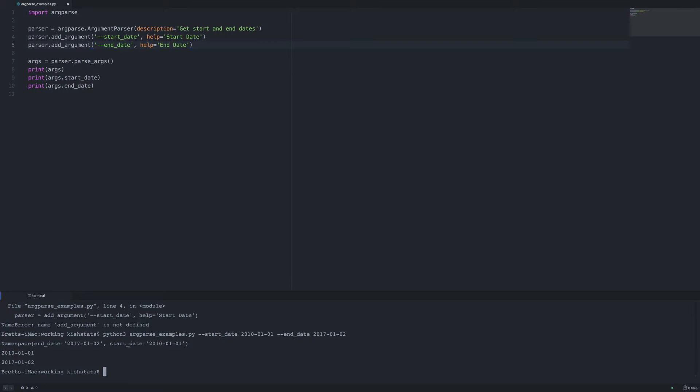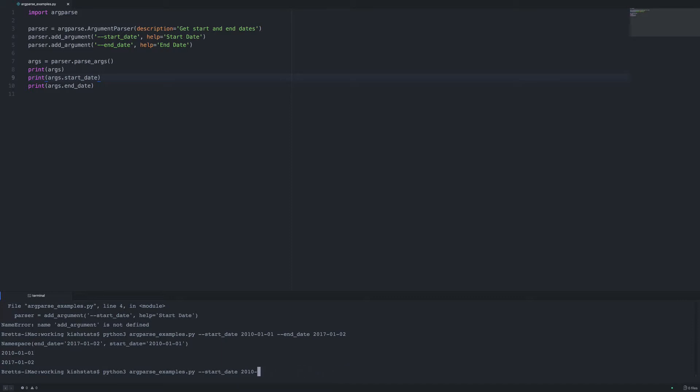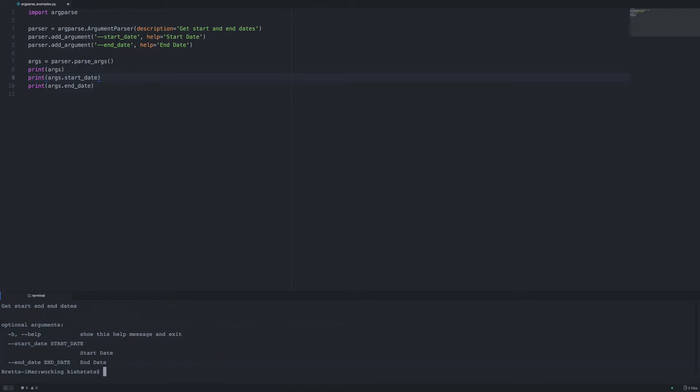So what we need to do is we can use the dot syntax to get our values. And since we passed in help text we can also do that, so using the help command line option that'll give us a nice print out of what we need to pass in.